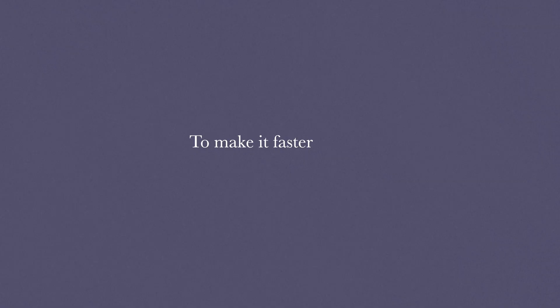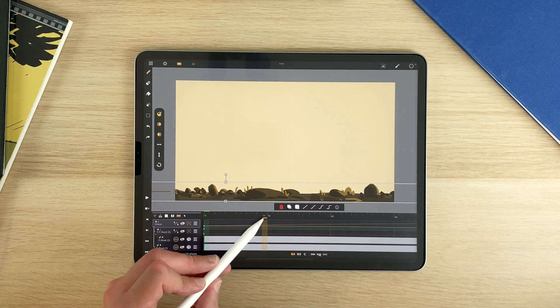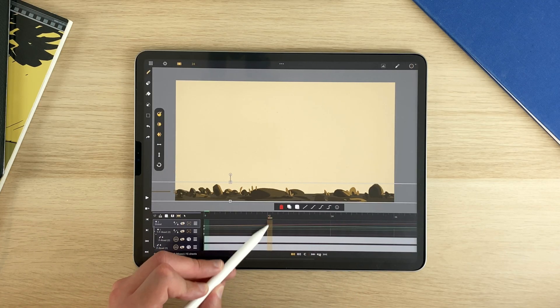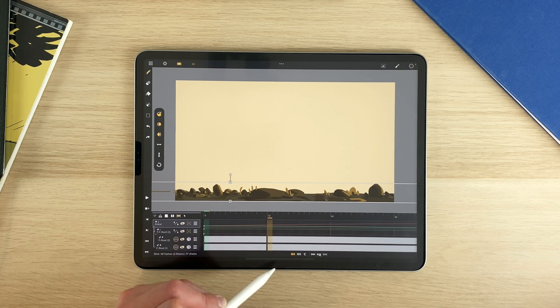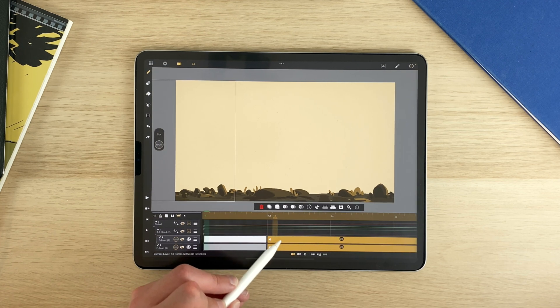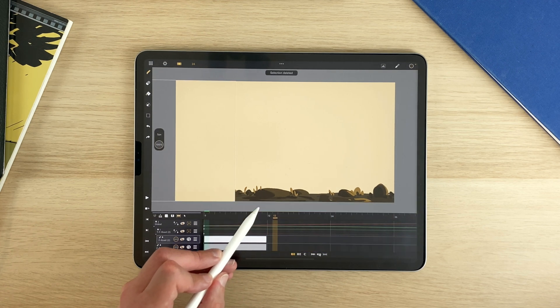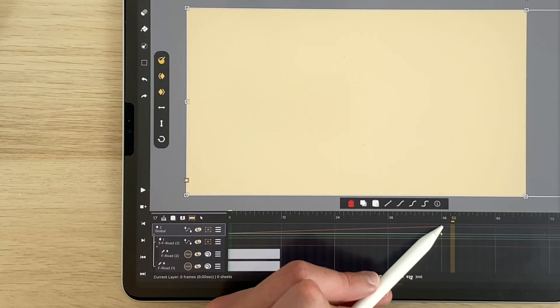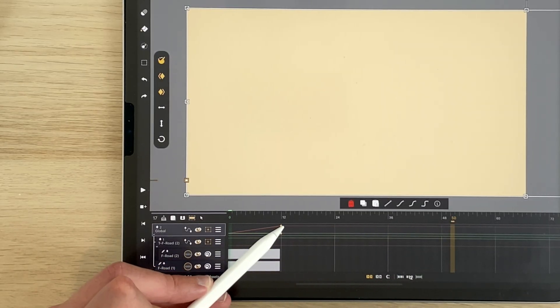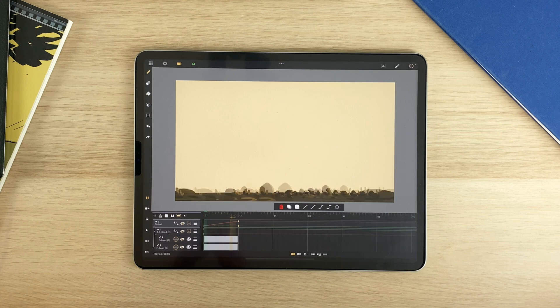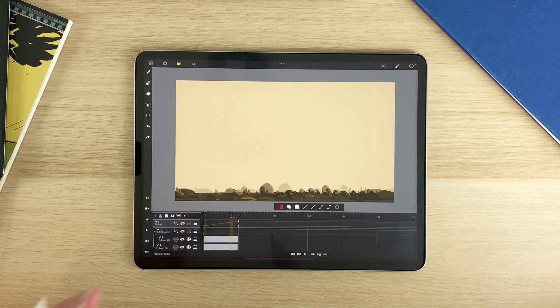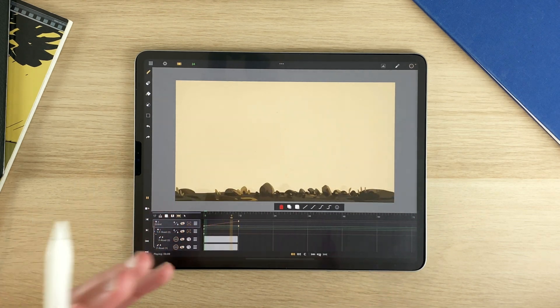If you want it to go faster, make the loop shorter. As an example here, I could go to 12 and split the two sheets. Select and delete those two sheets here. Select my keyframes and drag them to 12. And now my foreground is way faster. And I prefer that version, so I will keep it.